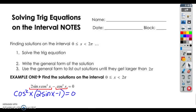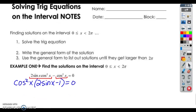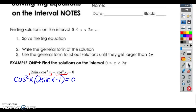Okay, pre-calculus, we are in Unit 5, Day 2, solving trig equations on an interval this time. I've got Pikachu with me, so if you hear some squawking, that is what is happening. We are going to list all the possible solutions that are on the interval from 0 to 2 pi.